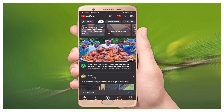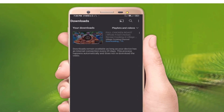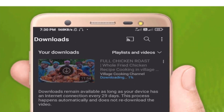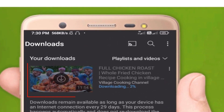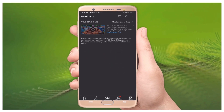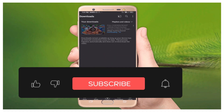After selecting download, you can see the video is downloading. Select the 'View' option to see the download progress. You can see the video has been downloaded and you can watch it without internet using this feature.